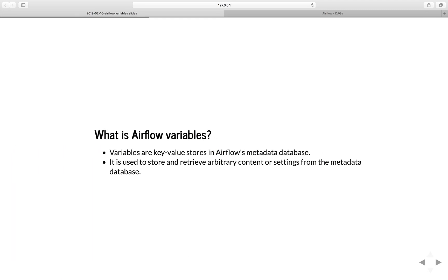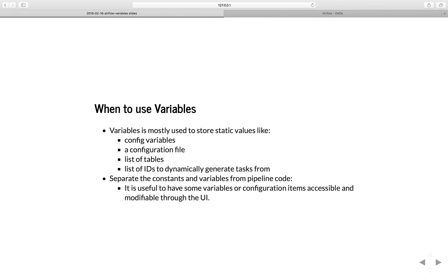So what are Airflow variables? Variables are key-value stores in the Airflow metadata database. They are used to store and retrieve arbitrary content or settings from the metadata database. Variables are mostly used to store static values like config variables, configuration files, list of tables, or list of IDs to dynamically generate tasks from.